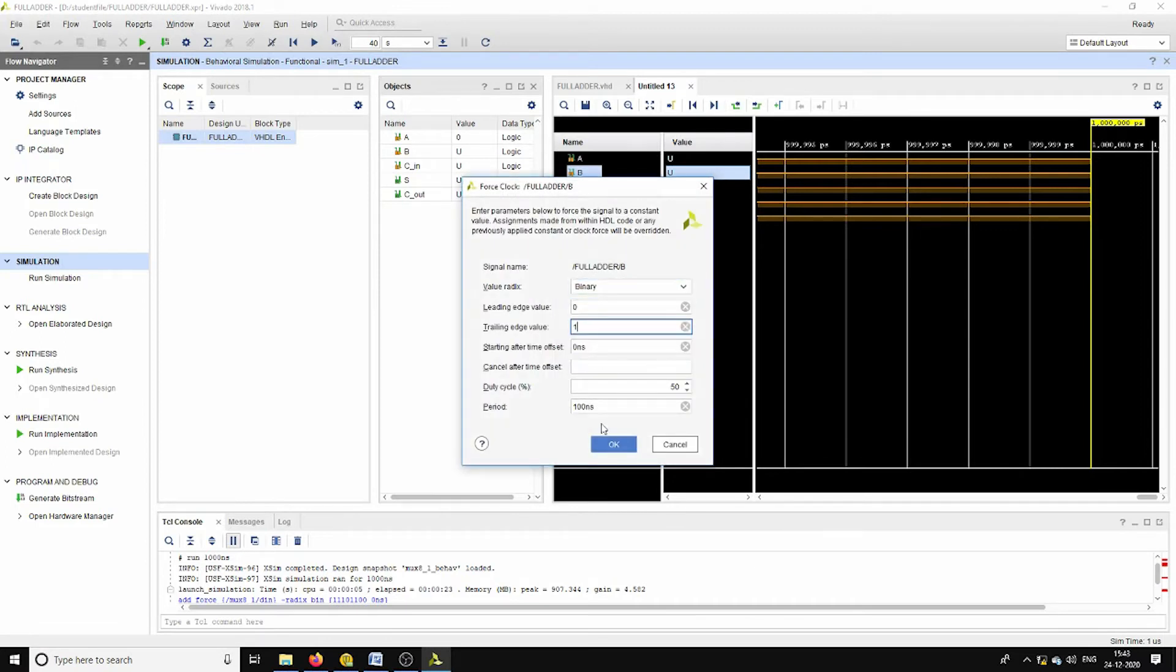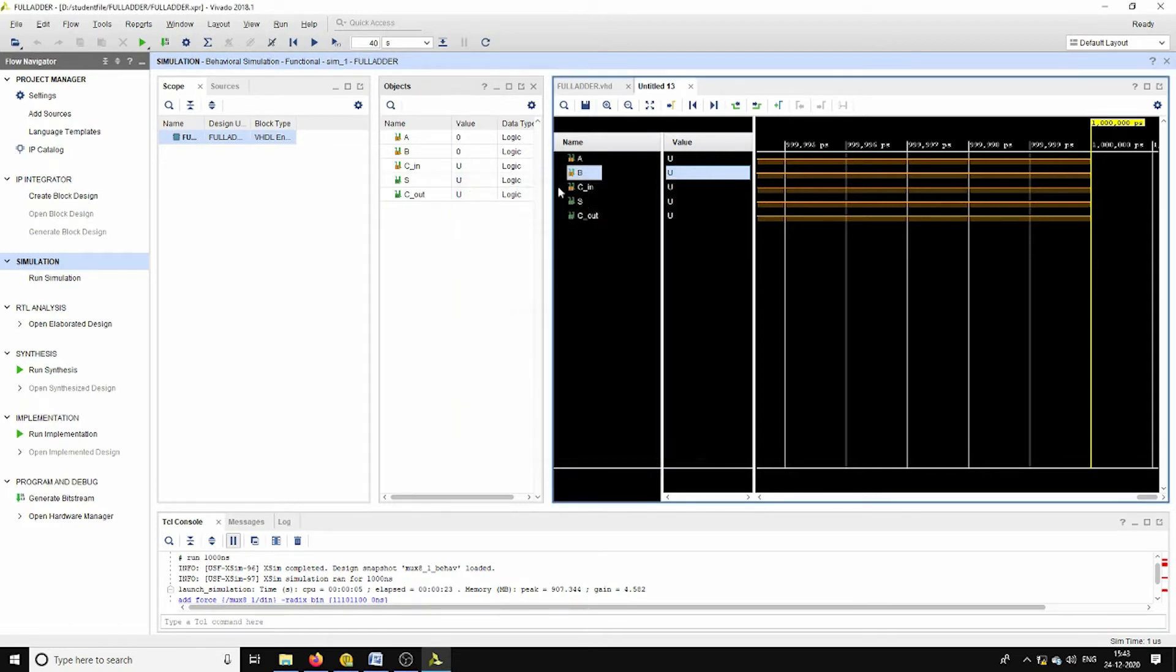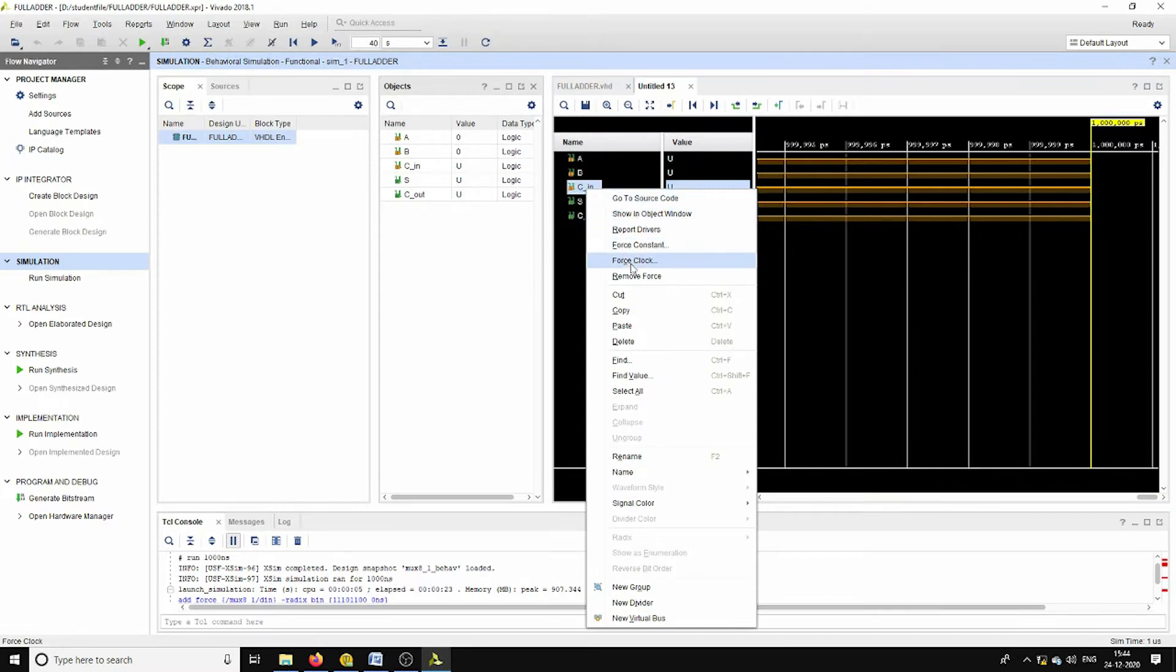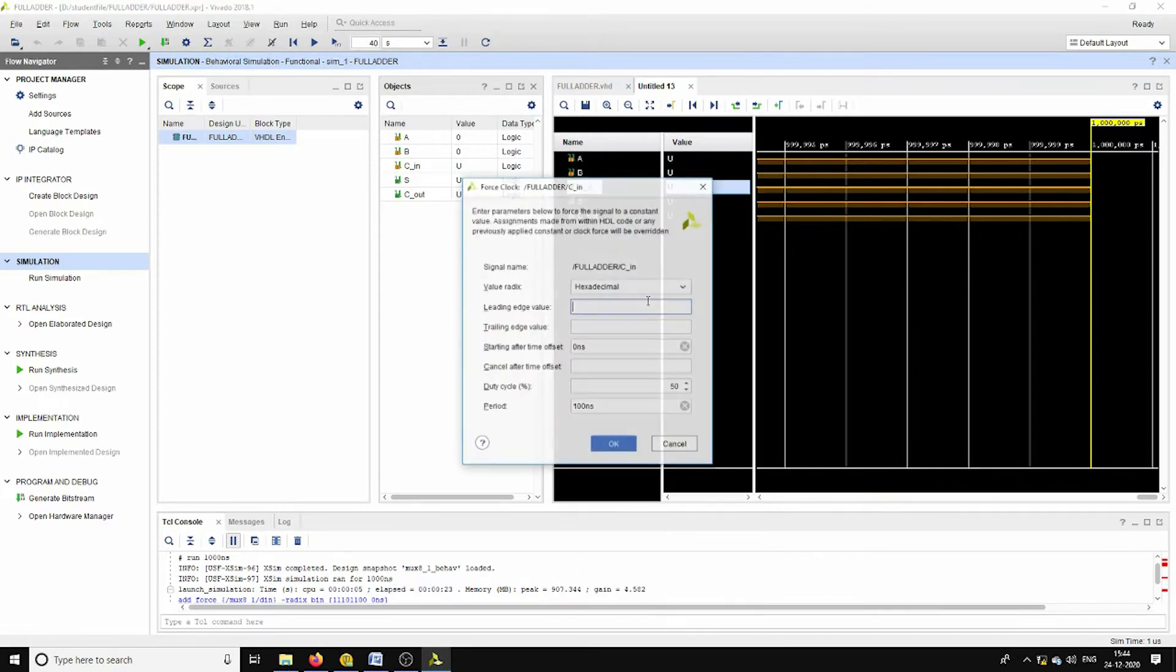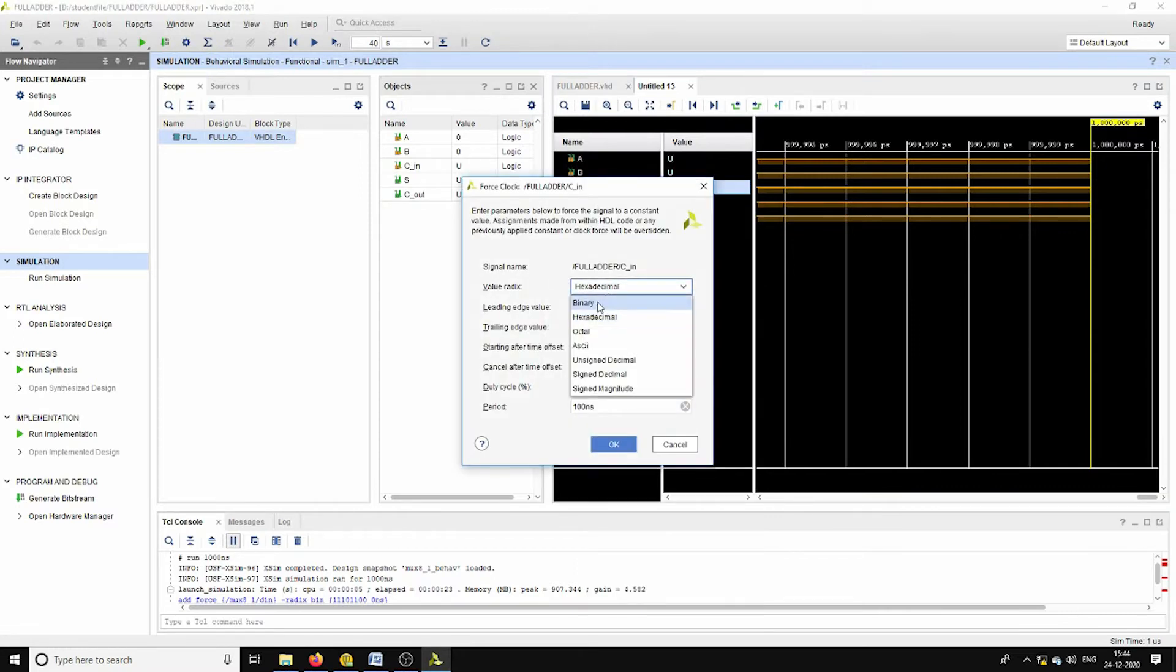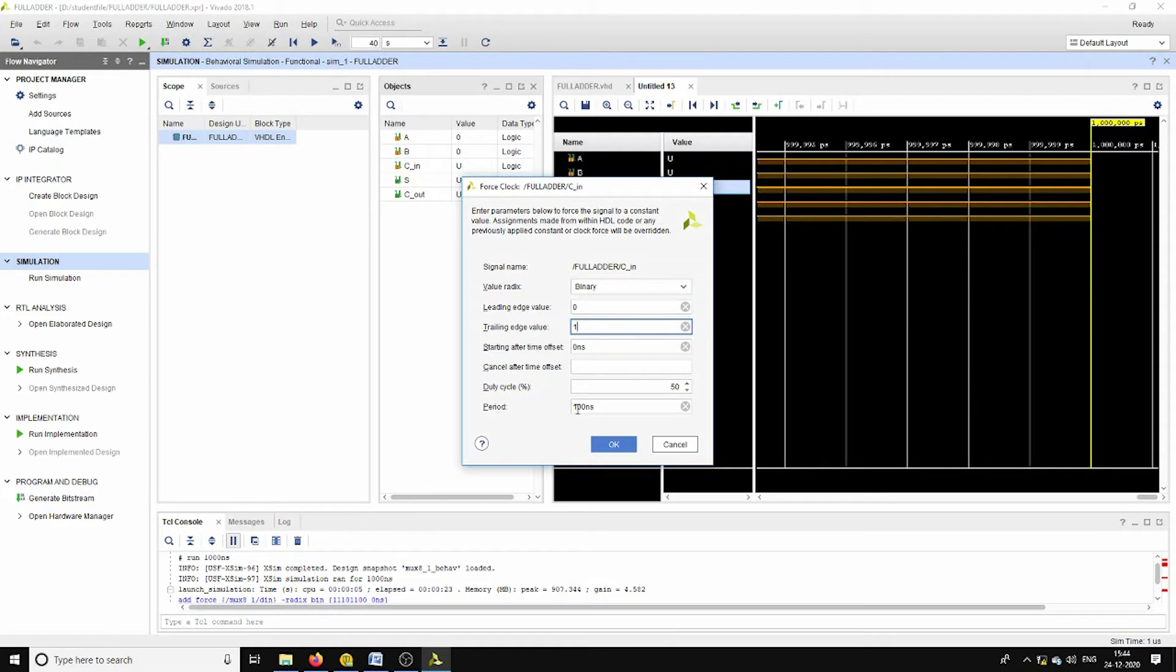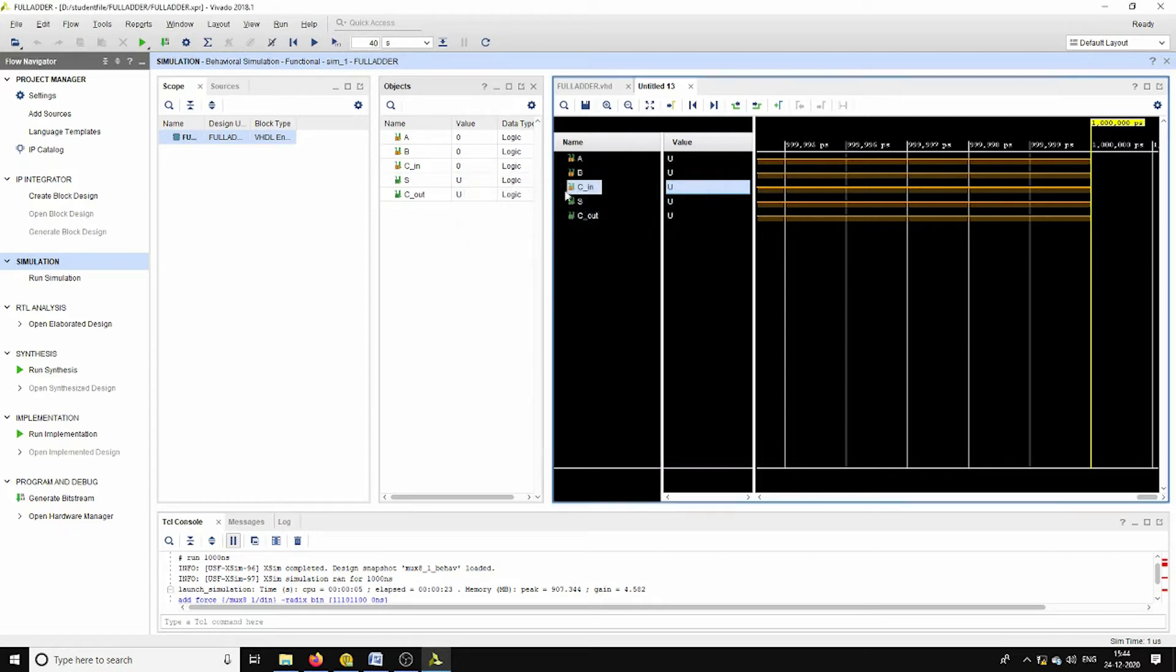Whereas for C_in, the same kind of binary 0, 1 trailing and leading edge, but its time period should be double to B, nothing but 400 nanoseconds.